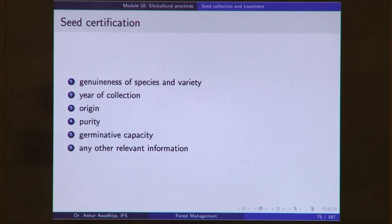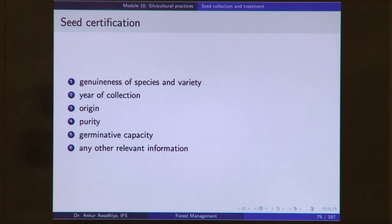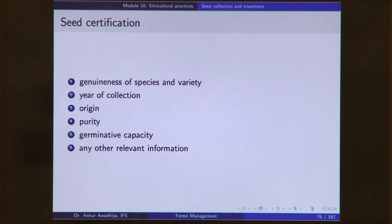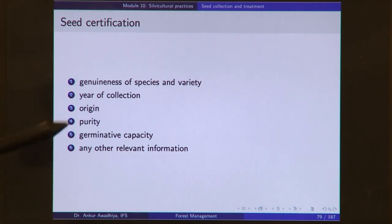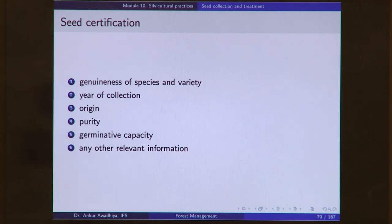Seed certification, done by a third-party agency, provides information about the genuineness of the species and variety, the year of collection, the origin or provenance of the seeds (e.g., whether collected from Uttar Pradesh or Tamil Nadu, since local differences in phenotype exist), the purity of the seeds, germinative capacity, and any other relevant information.